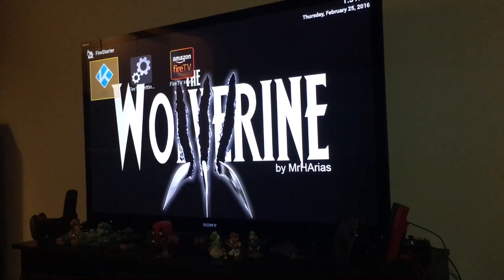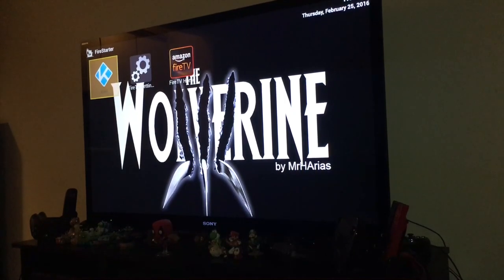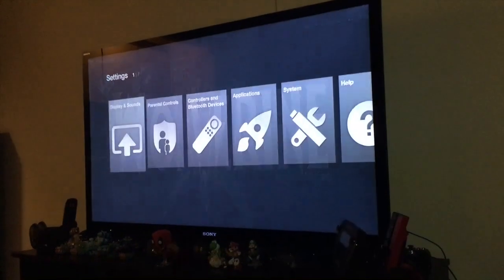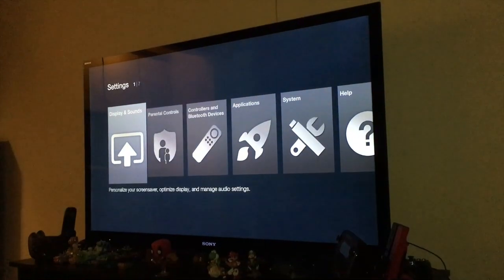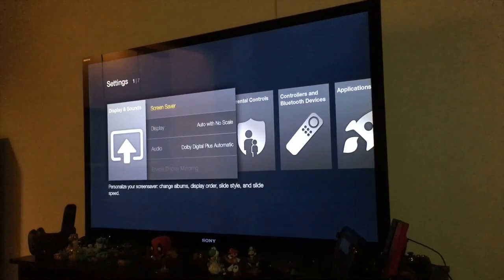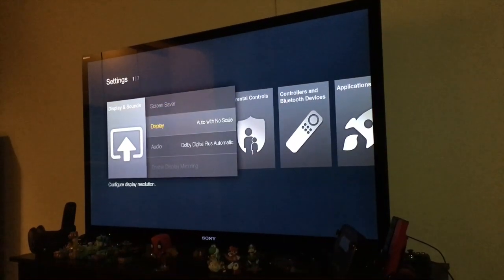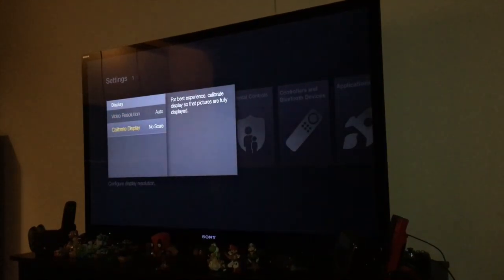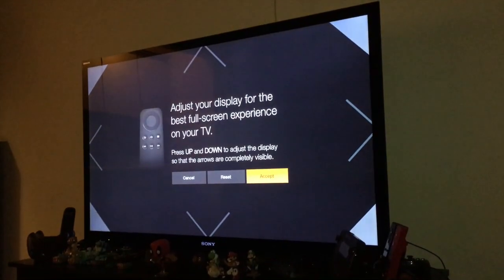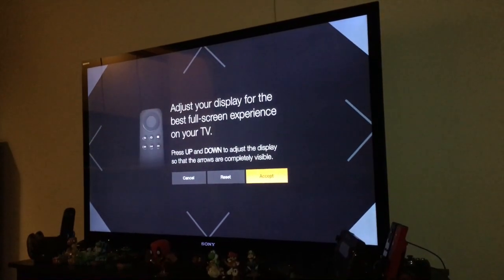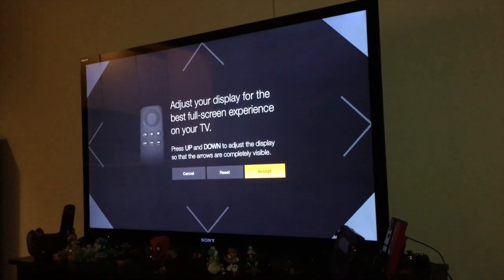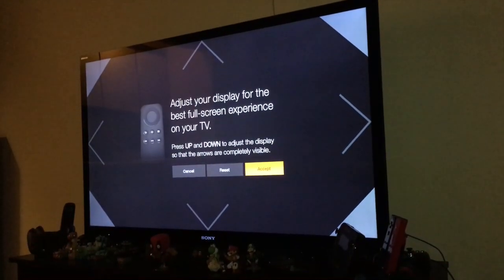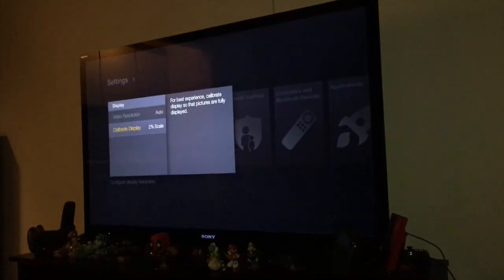Okay, on this screen you can go to the settings. You have to fix your screen resolution if you want to — this is how you do it. Go to no scale and bring those arrows down, then press set.